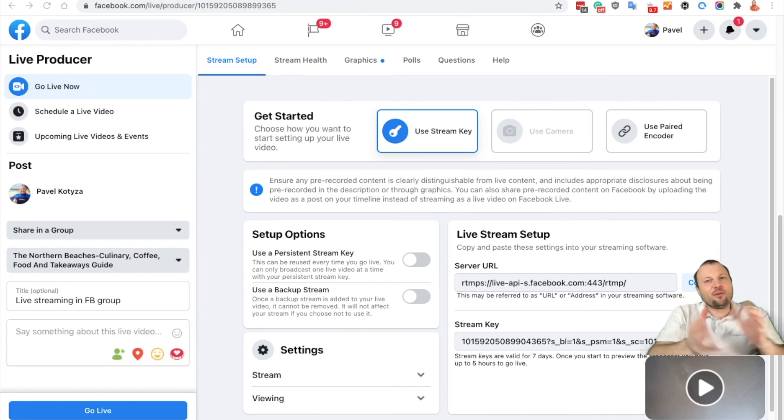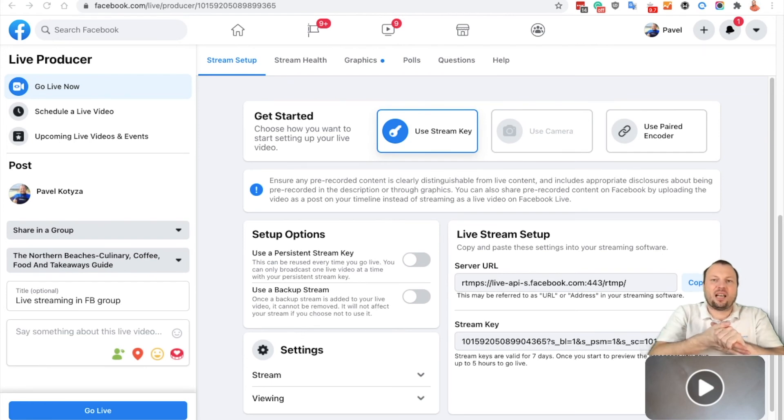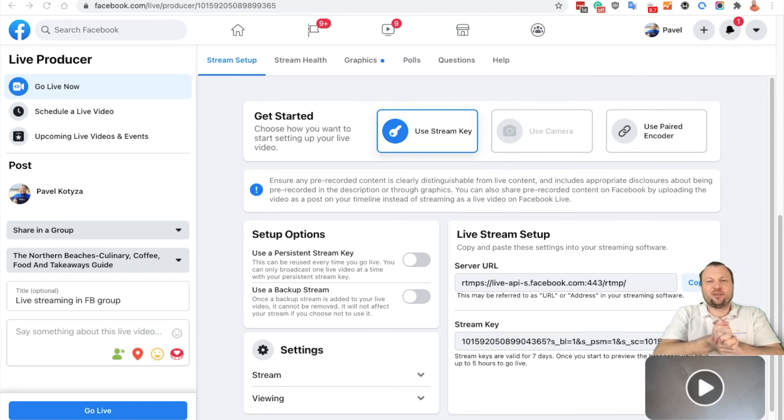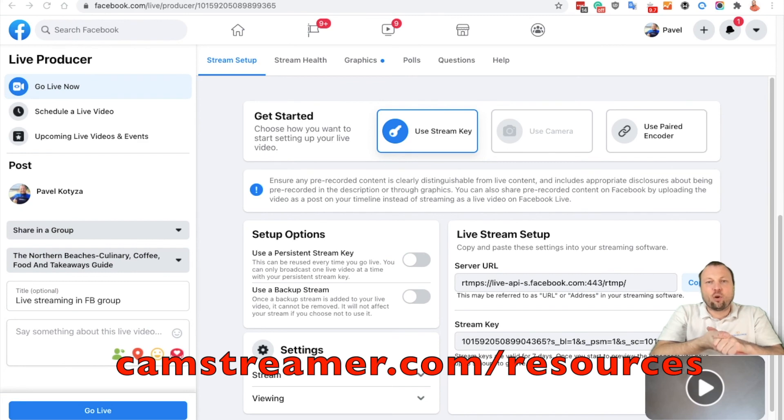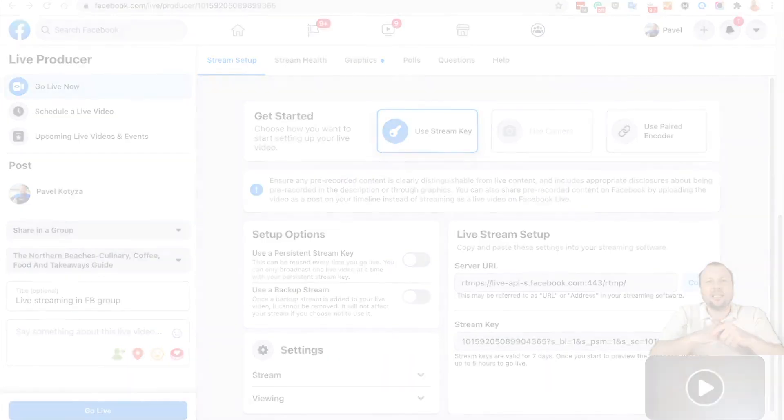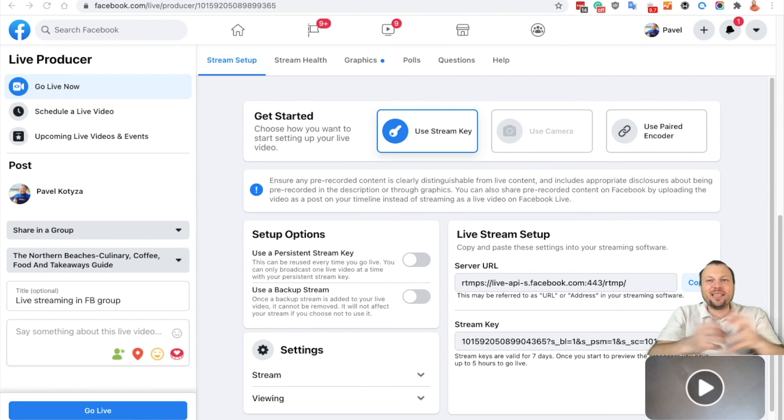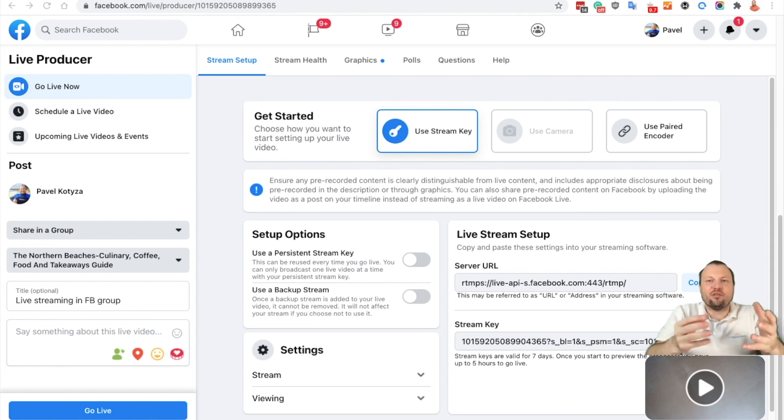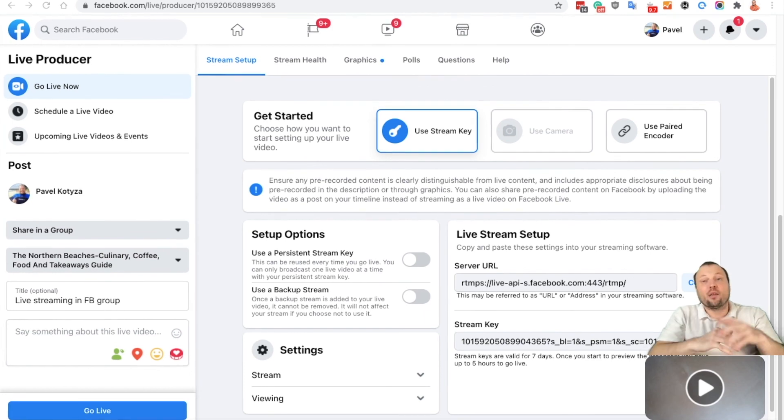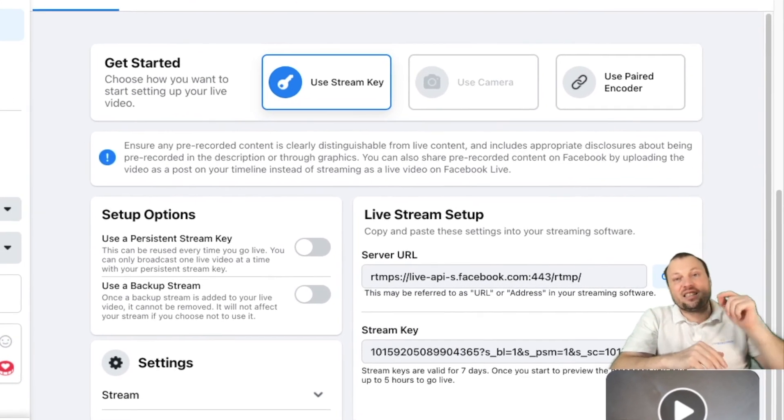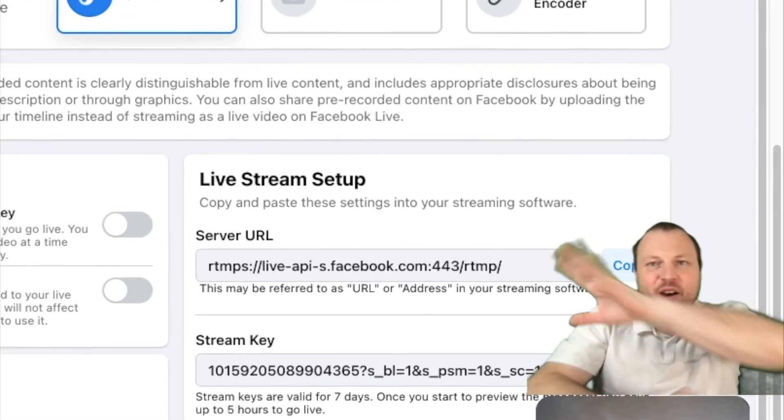So this is how easy it is to start streaming onto any selected Facebook group using just our CamStreamer app in Axis cameras. I'll be more than happy if you will start using it. If you have any questions, do not hesitate to visit camstreamer.com/resources where you can find plenty of information. Join our newsletter, and we are really happy that you are using CamStreamer for your live streams. Thank you very much. My name is Pavel Kotiza, I'm BDM of CamStreamer, and I'll see you in another CamStreamer Talk video.